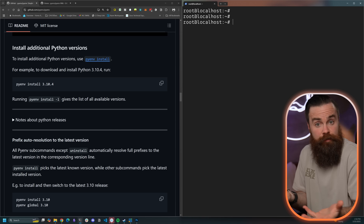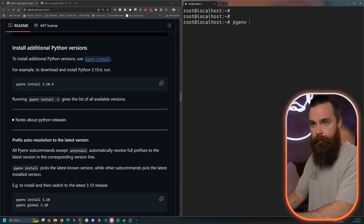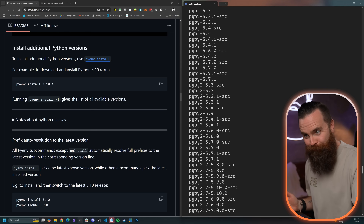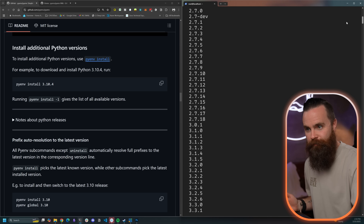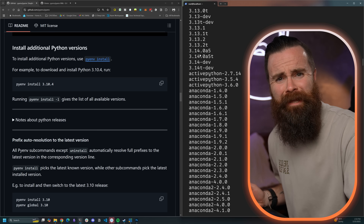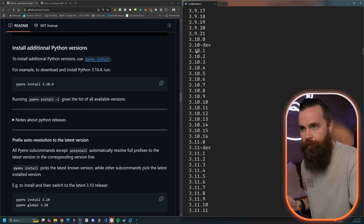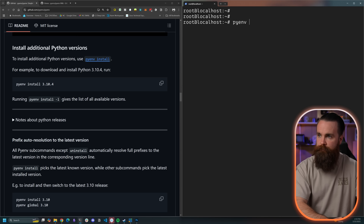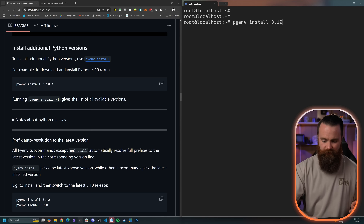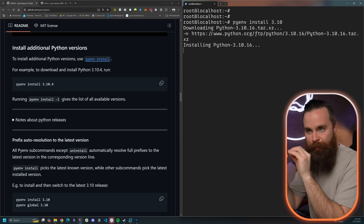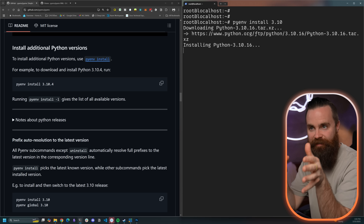We can first list the versions available for Python by typing `pyenv install -l` — and there's a lot. The main Python versions are at the very top, ranging from 2.1.3 all the way to 3.14. What do you say we install Python 3.10? Good old 3.10.0. To do that, we'll type `pyenv install 3.10` and hit enter — it's going to install the latest 3.10 patch, which came out as 3.10.16.